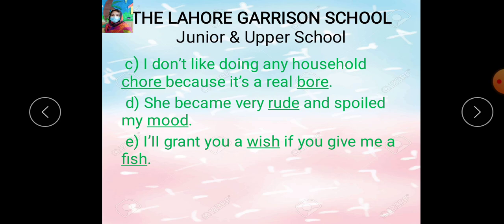Part D: She became very rude and spoiled my mood. Wo bhoat jada rude ho gai — rude means bad-mannered, ill-behaved, gharoor se aur buree tariqe se baat karna. And she spoiled my mood — mera mood kharaap kar dya. Here the underlined word is 'rude' and its rhyming word is 'mood,' which I select from the list.